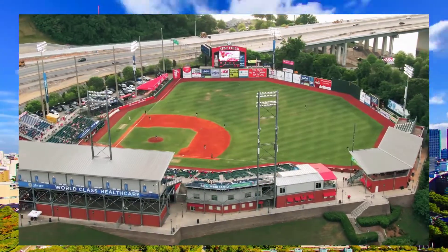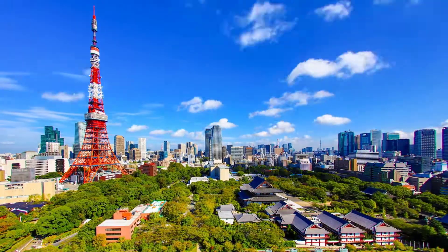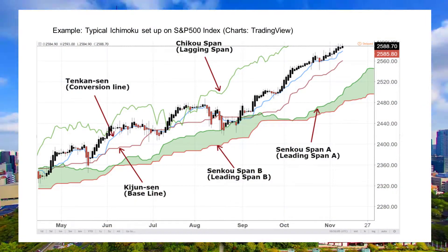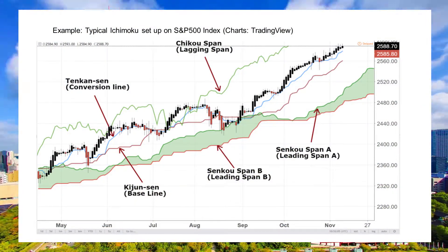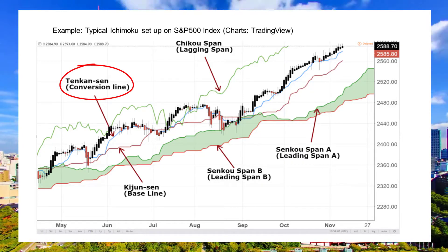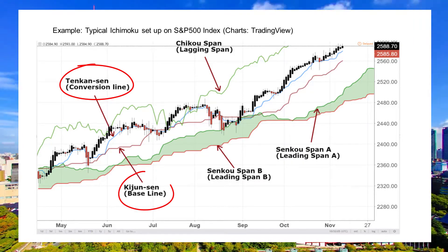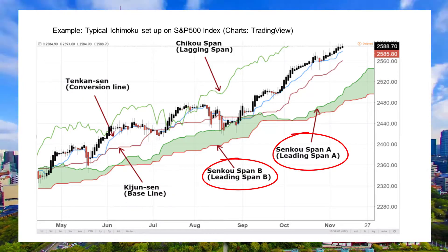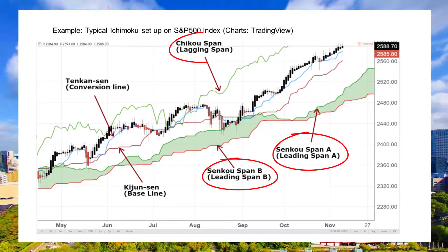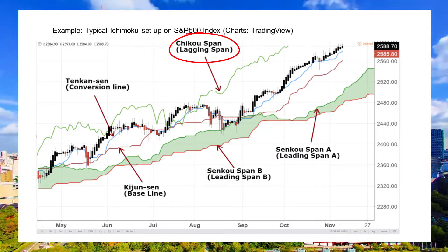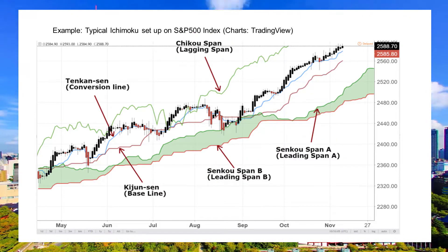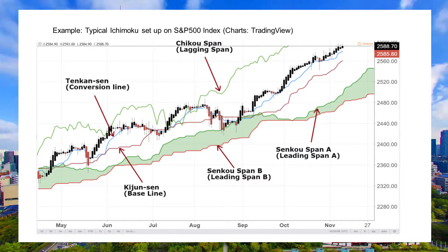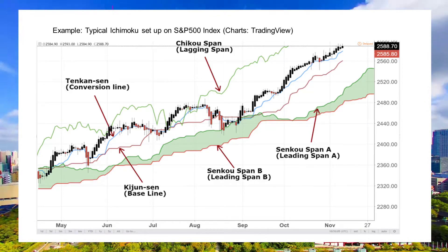Here is our bog-standard setup. It can work on any time frame, any market, but it's made up of five basic key components: the Tenkan-sen (the conversion line), the Kijun-sen (the baseline), the Senkou Span A (leading span A), Senkou Span B (leading span B), and the Chikou Span. These all have set inputs — we can play around with them, but we're going to leave them set. This is how it initially looks as an all-round trading system approach.